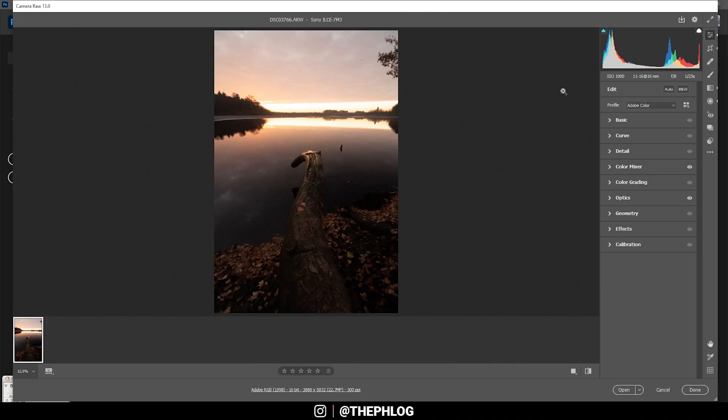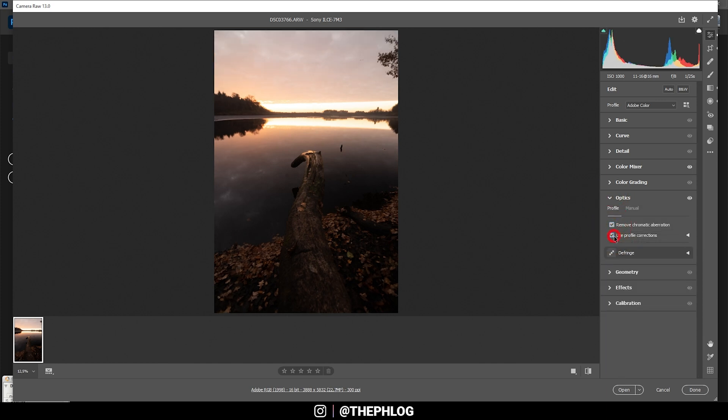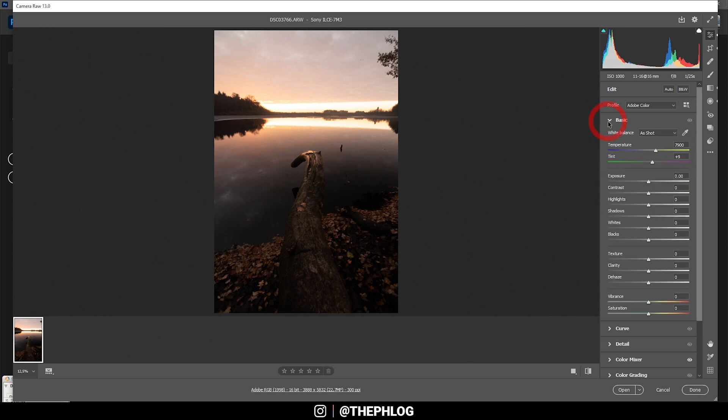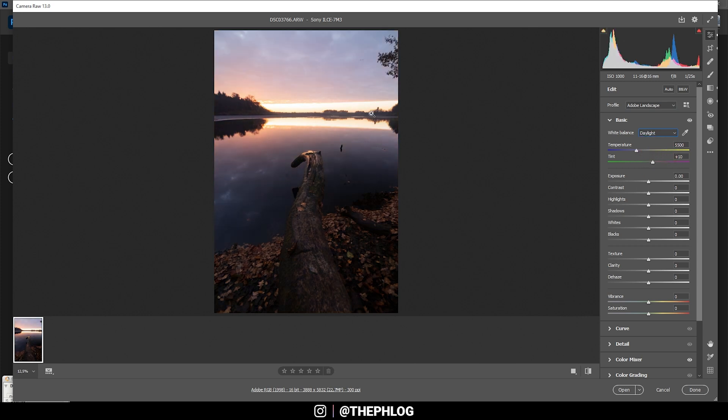As you can see I'm in the Camera Raw editor and I'm going to edit the whole image in Photoshop with the help of the Nik Collection plugin. First I'm heading to the Optics tab where I activate those settings, then I'm heading back to the basic stuff and changing the profile to Adobe Landscape, which will give me some more base saturation. Then I'm changing the white balance to Daylight, and you can see this will introduce those nice blue color tones and gives the image some more color diversity.